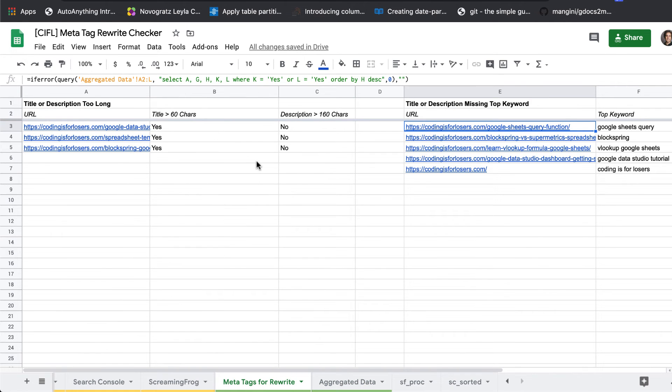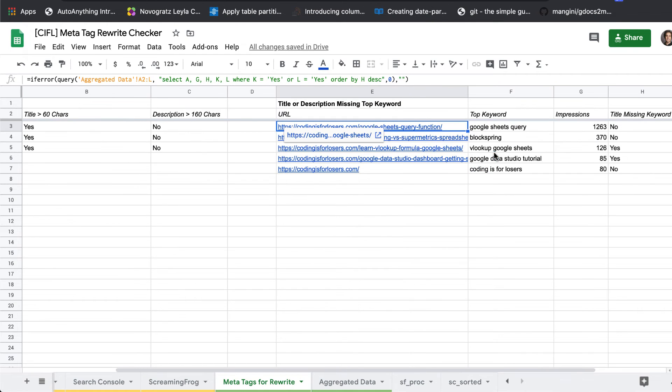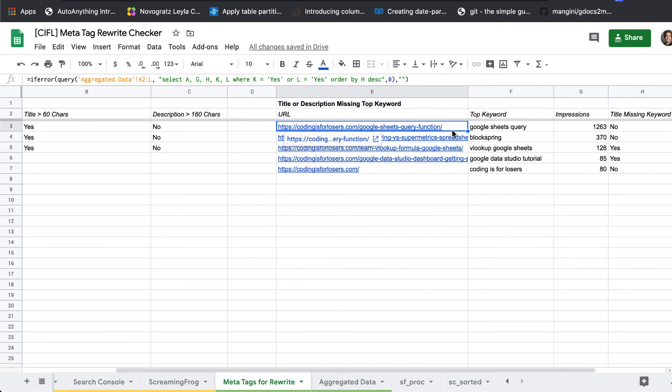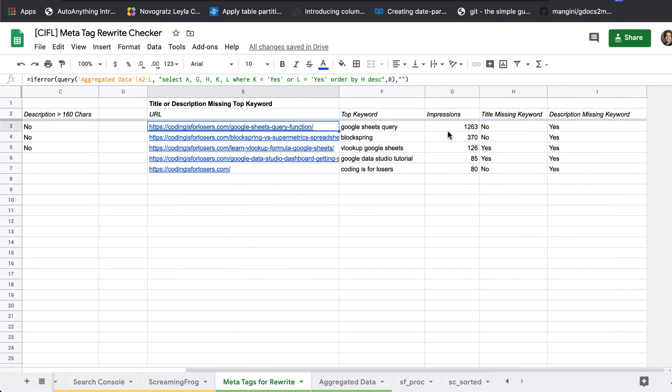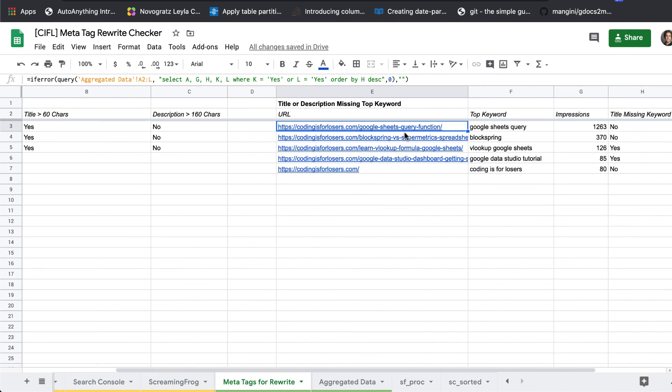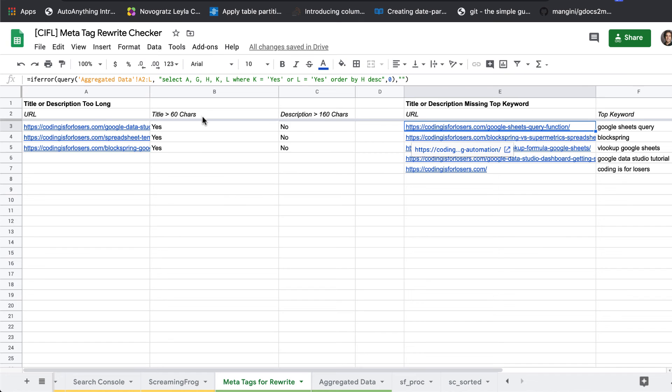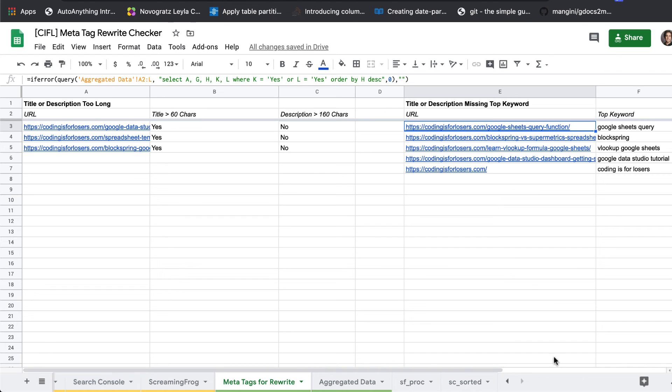And then on the meta tags for rewrite tab, which is really like your action tab, it'll just spit out pages where you want to make these checks, where you might want to modify the title or description or shorten it if it's too long. So it's really, this is a simple template. That's all it does. It does a simple join between these two data sets.